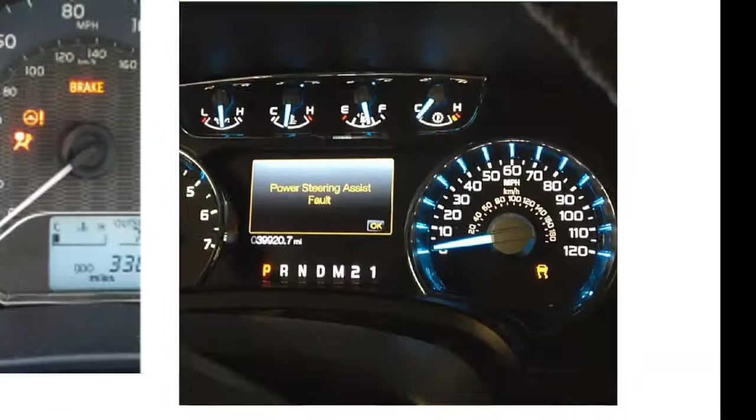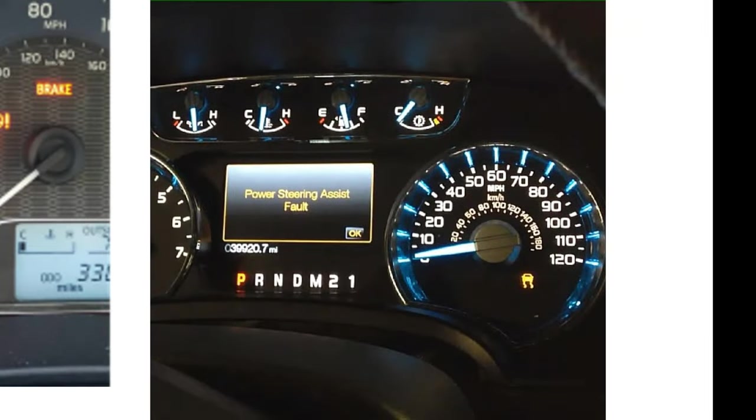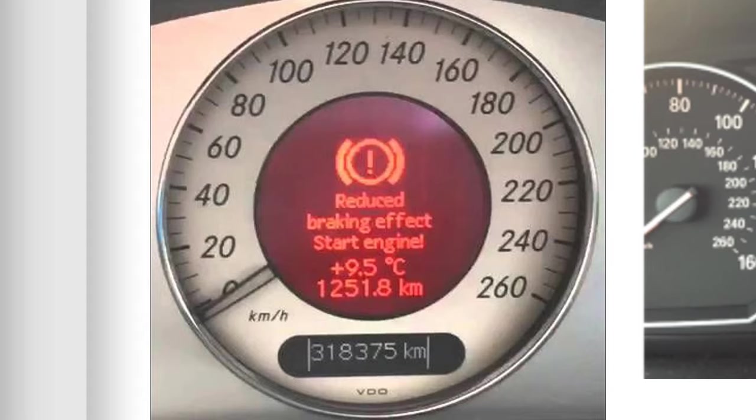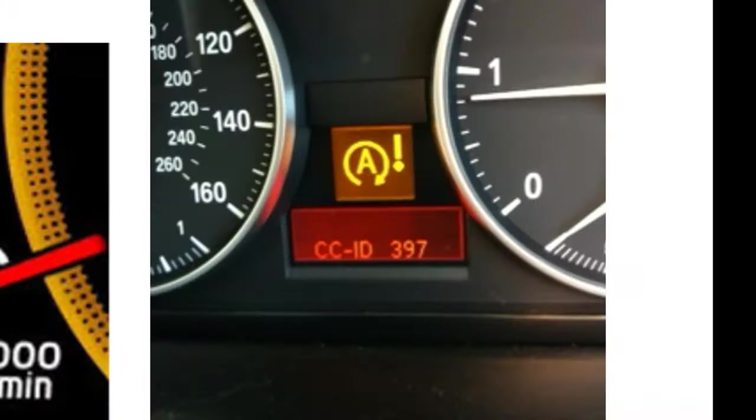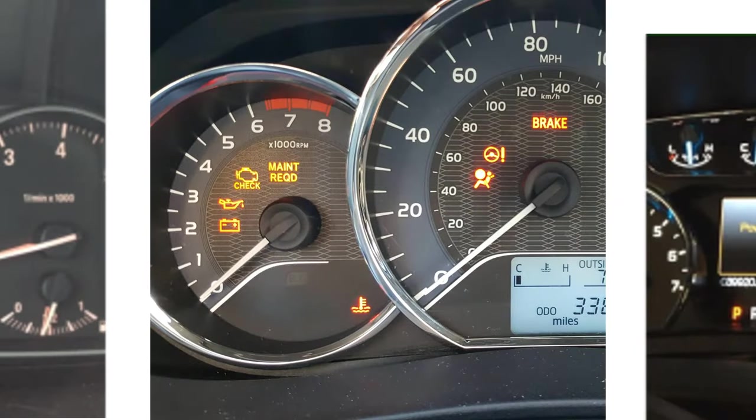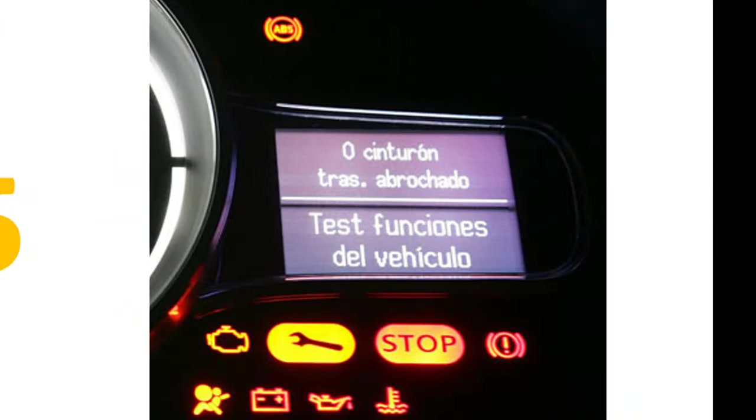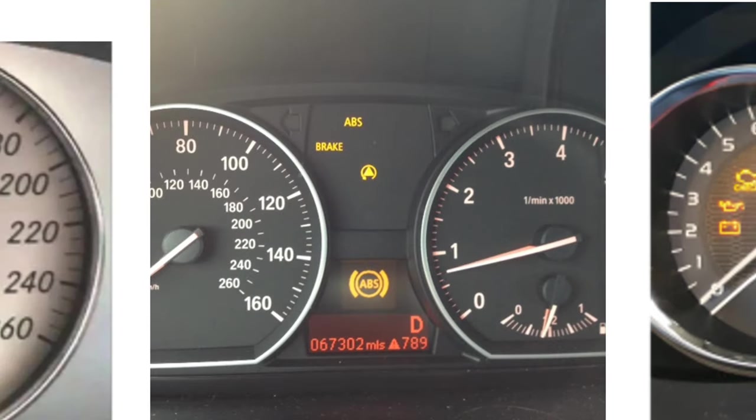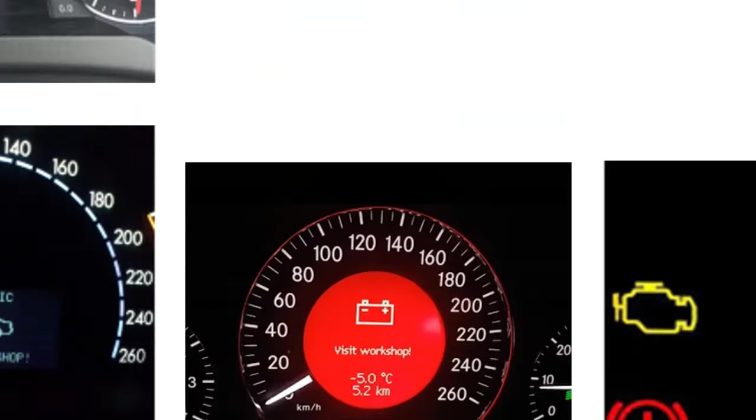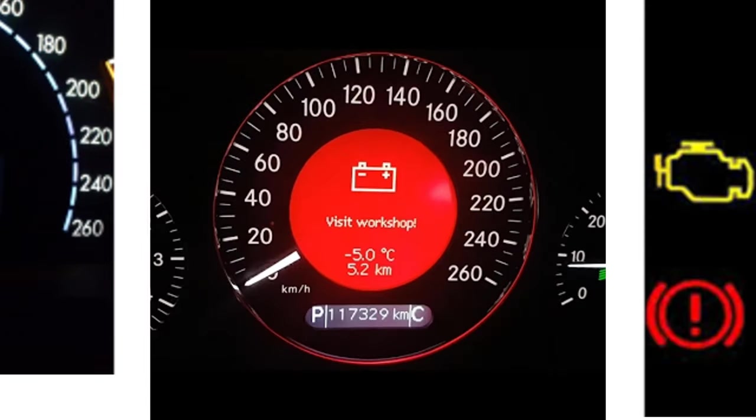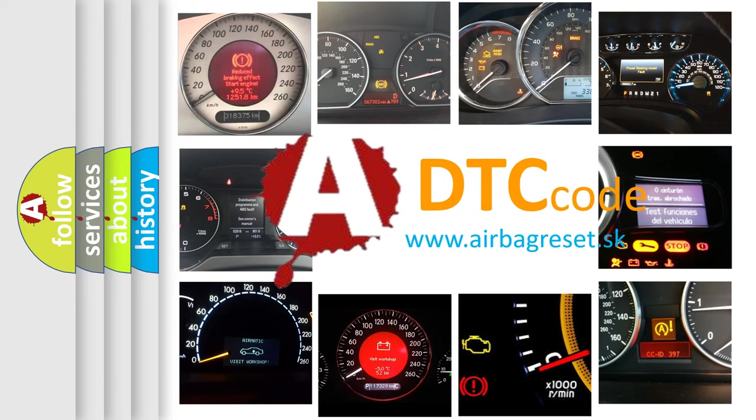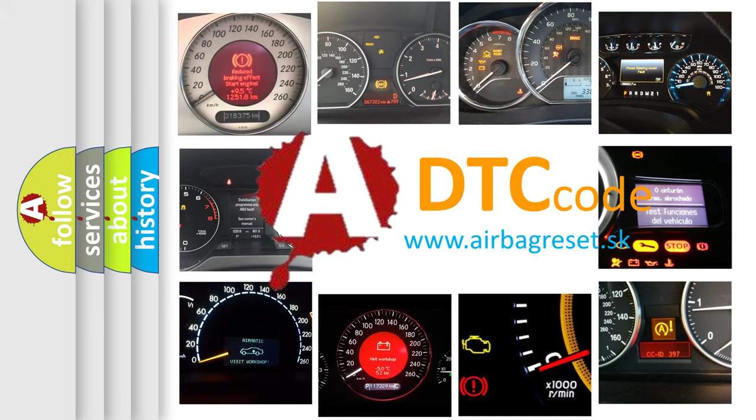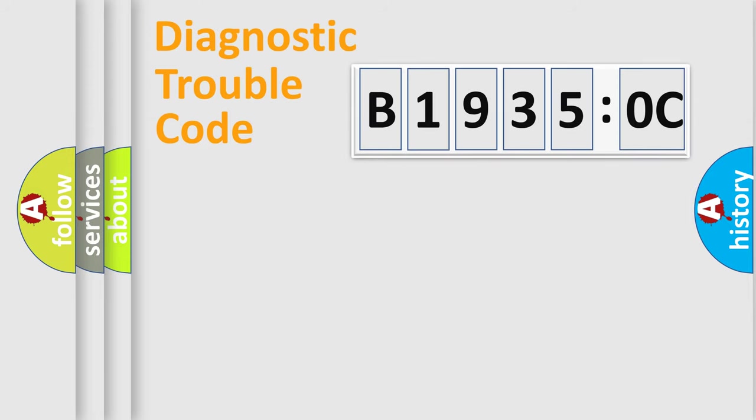Welcome to this video. Are you interested in why your vehicle diagnosis displays B19350C? How is the error code interpreted by the vehicle? What does B19350C mean, or how to correct this fault? Today we will find answers to these questions together.